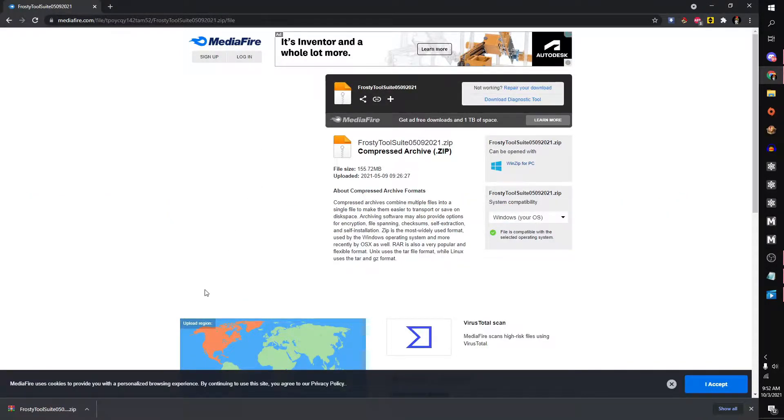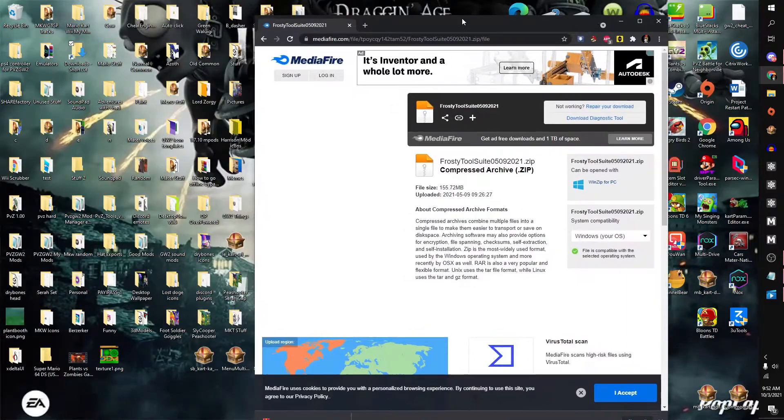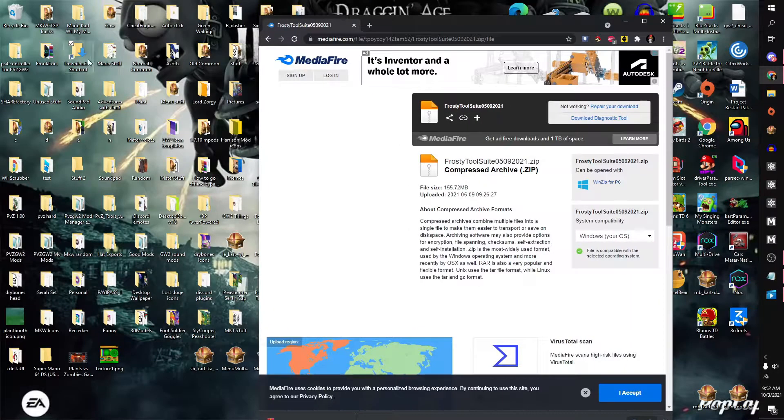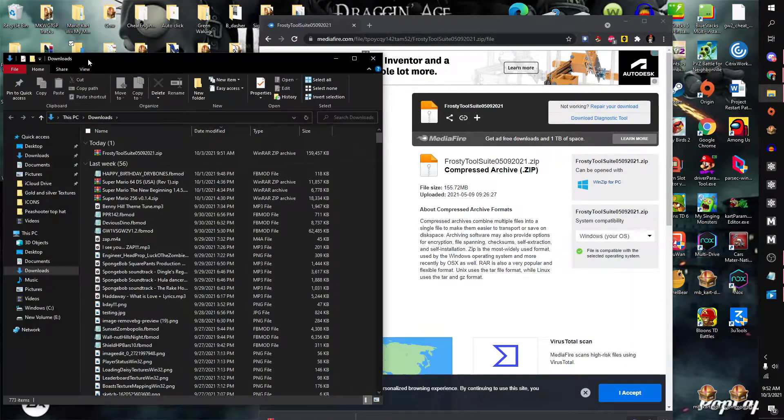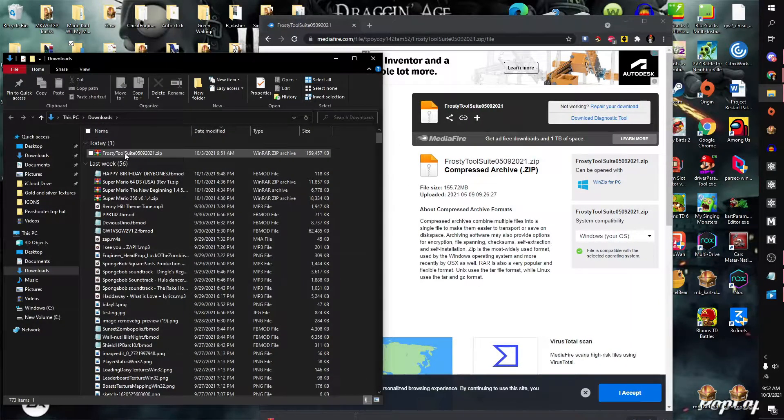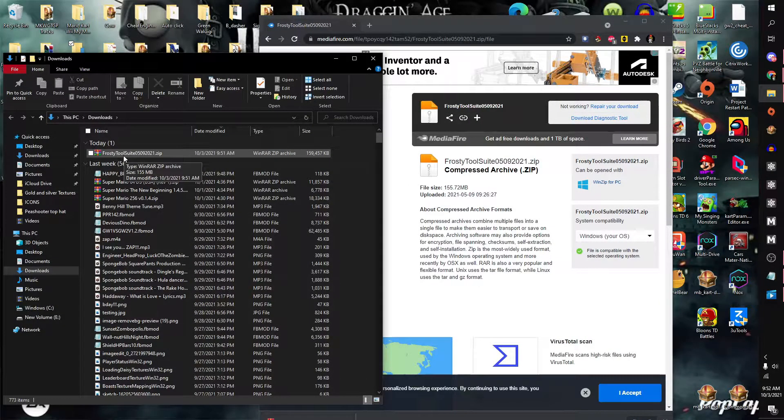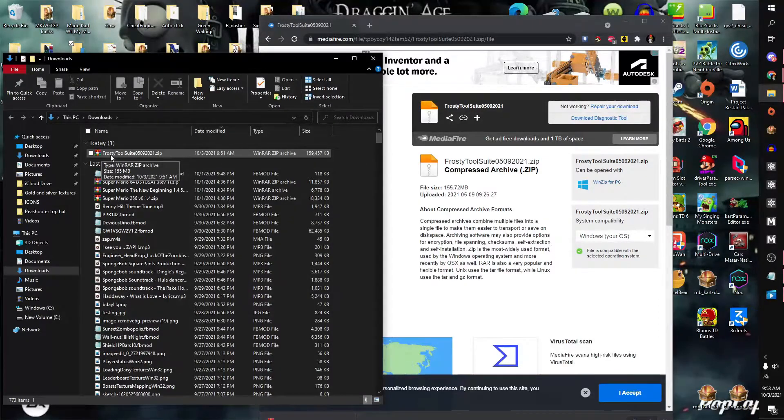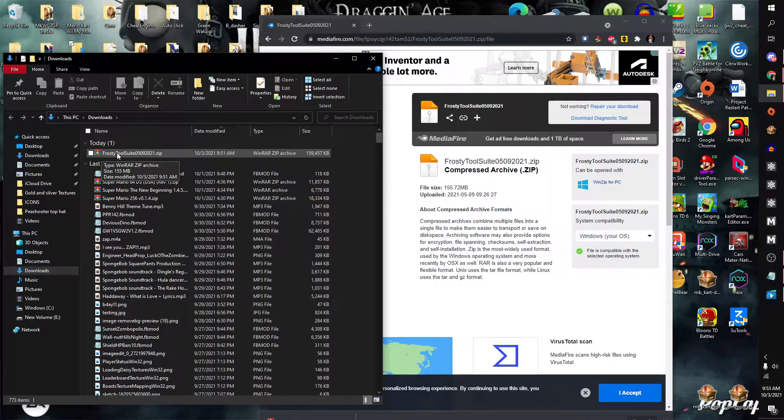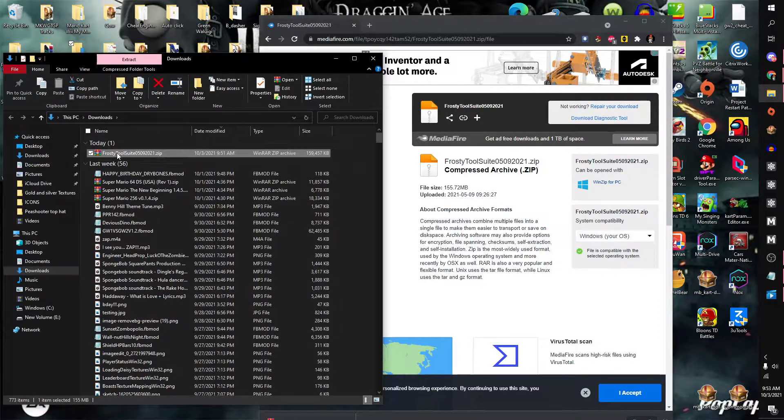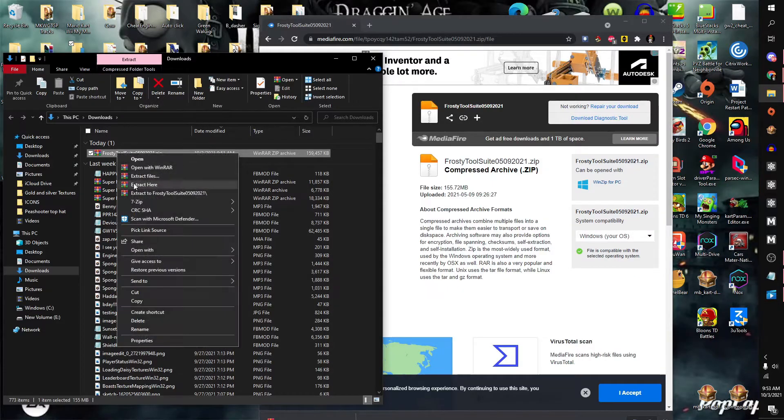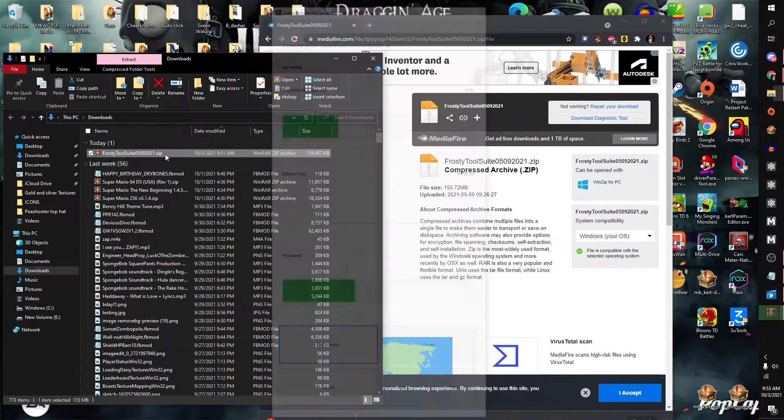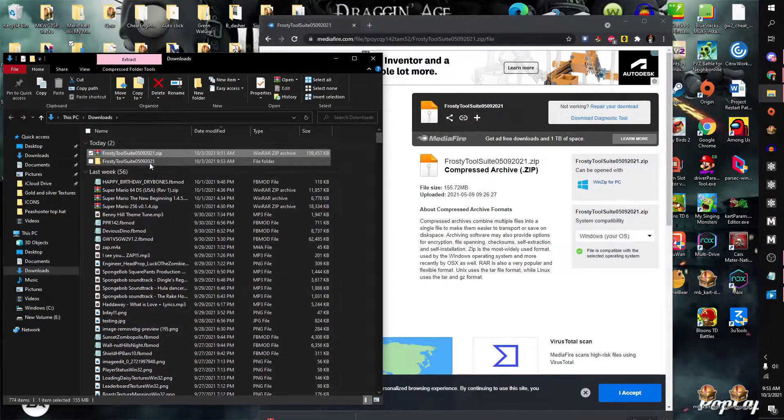Once your download is finished, head over to your download folder and you will see it here in a zip. If it doesn't look like how it looks on my screen, you need an application called WinRAR. I will leave a description. To extract it anywhere, it does not matter.